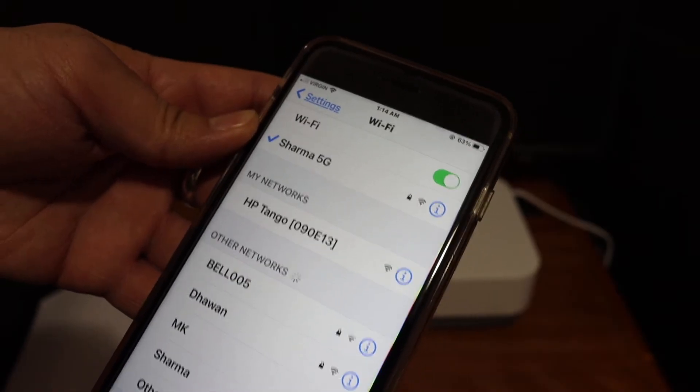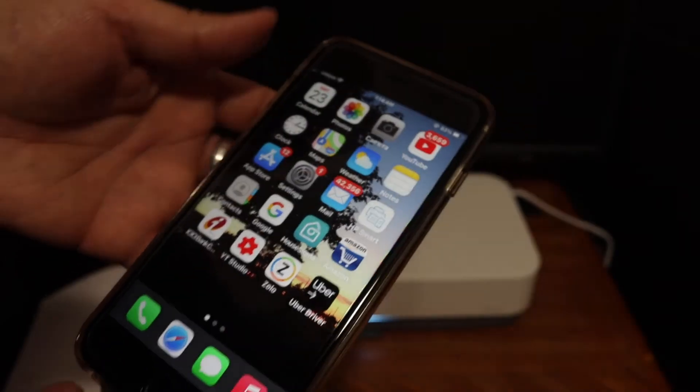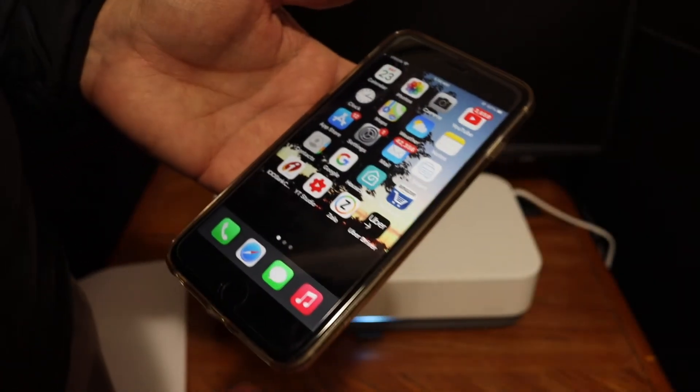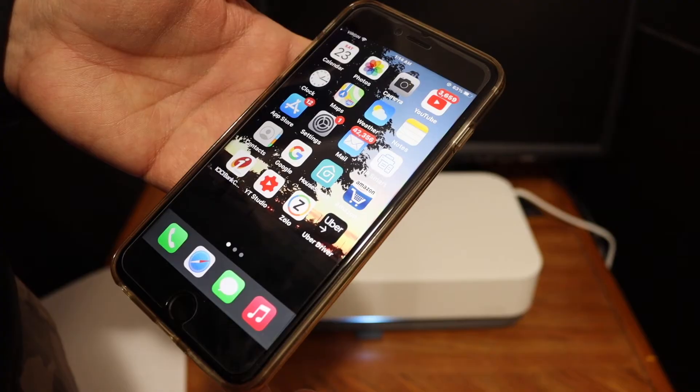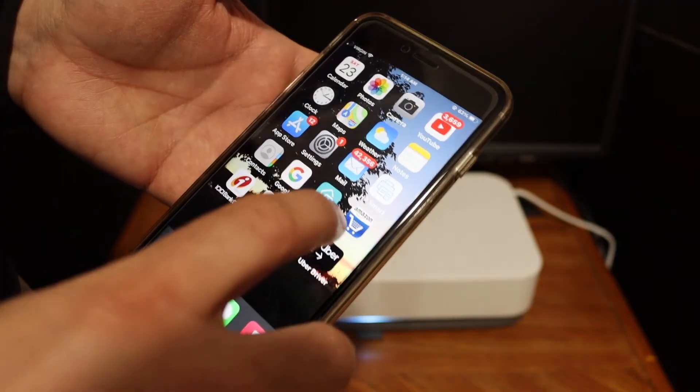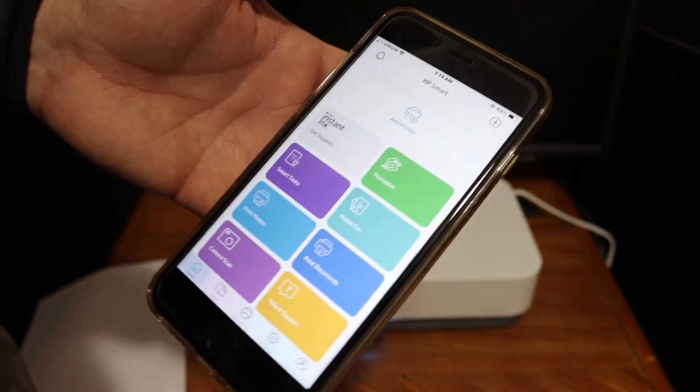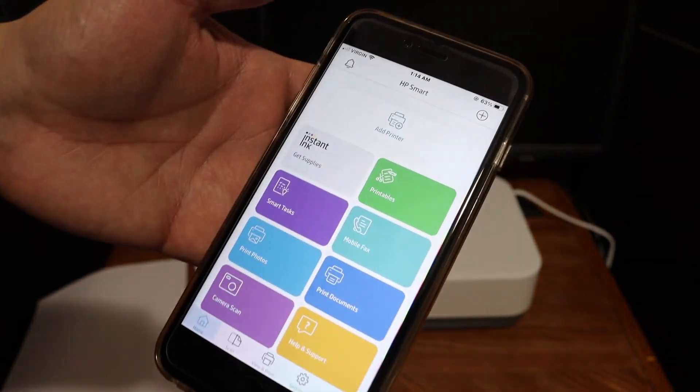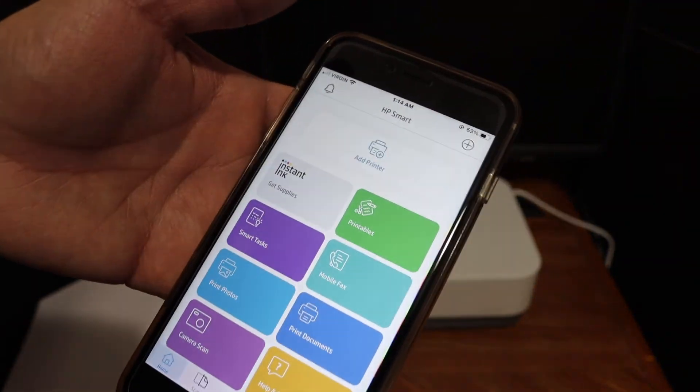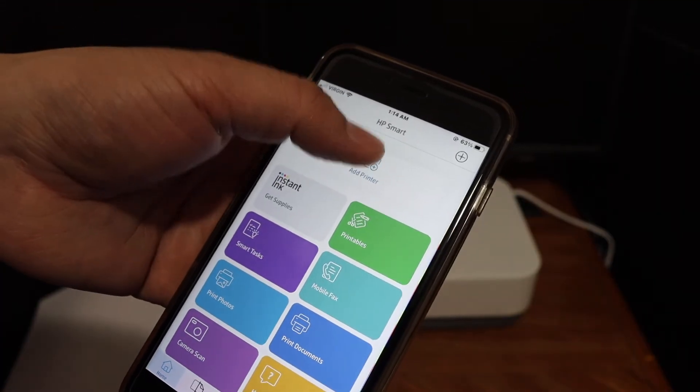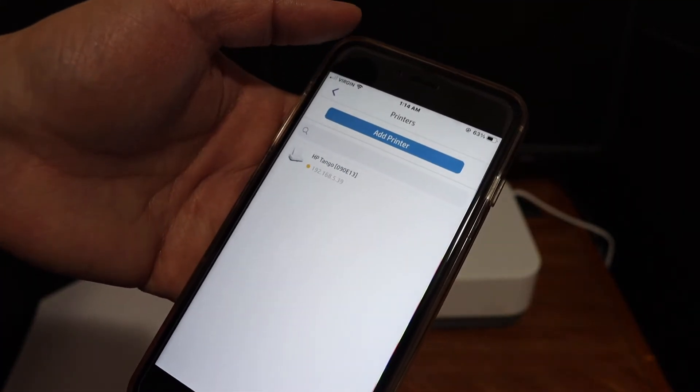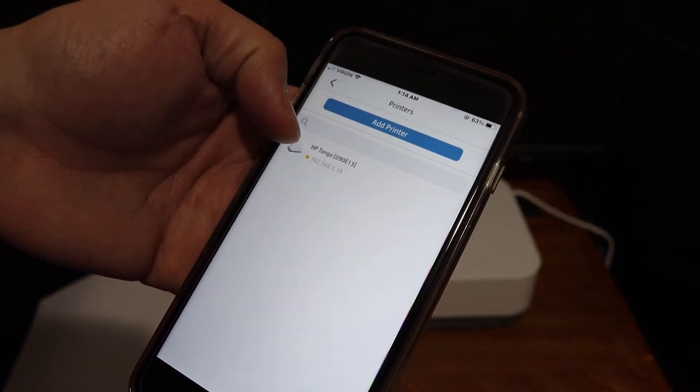Our printer is connected with our WiFi network. Now we have to add it to our device, so open the HP Smart app - you can download the app from the app store. Click on the add printer button, you will see HP Tango printer here, click on that and it will instantly add.